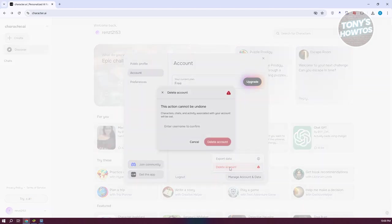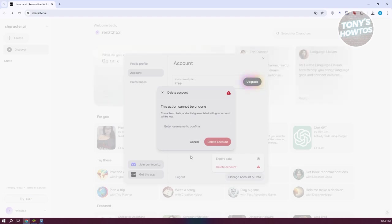Let's go and click on delete account. Now it's going to ask you to confirm that you want to delete your account. This process cannot be undone, so it's just confirming. Any chats or activity associated with your account will be lost.